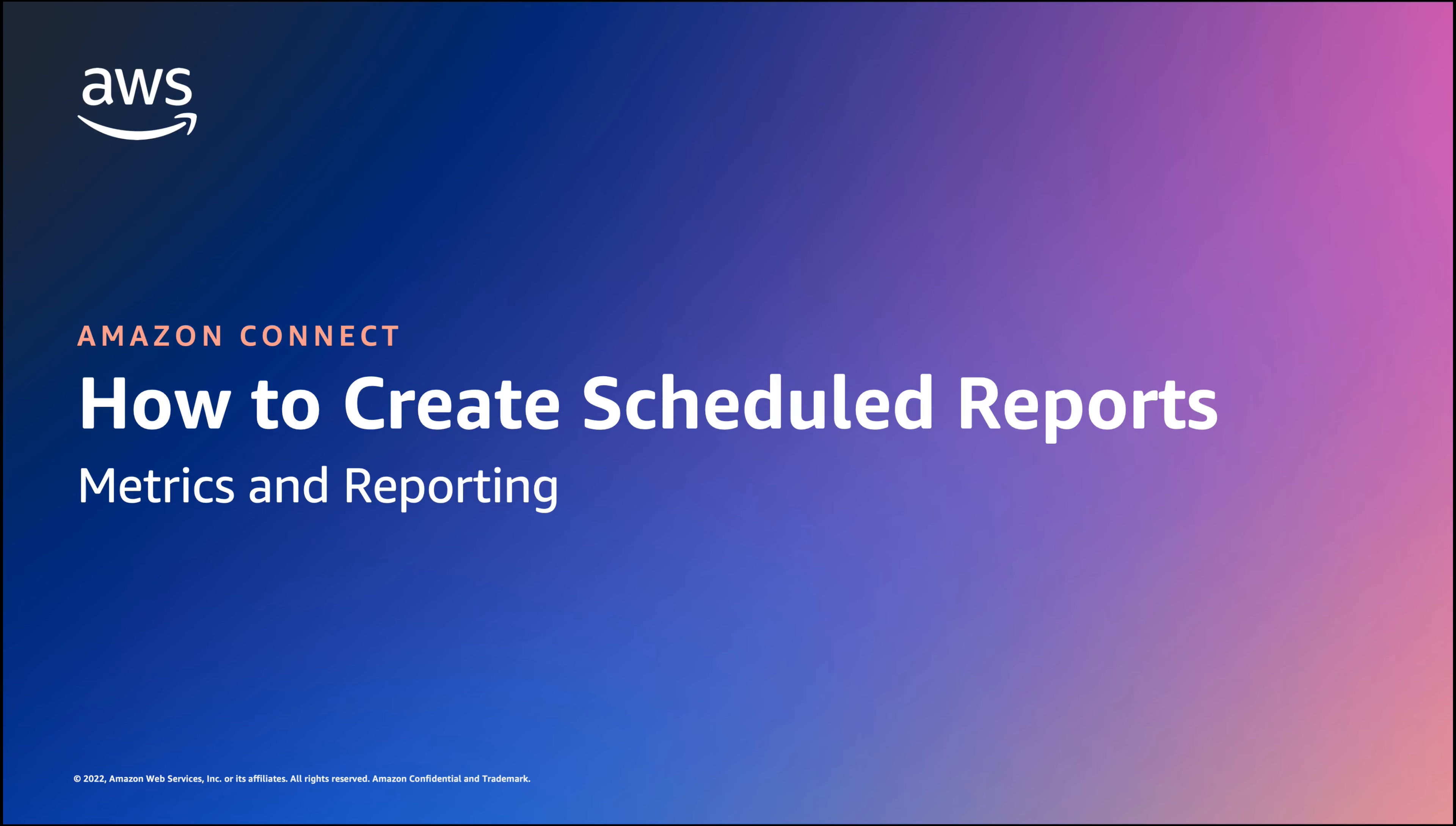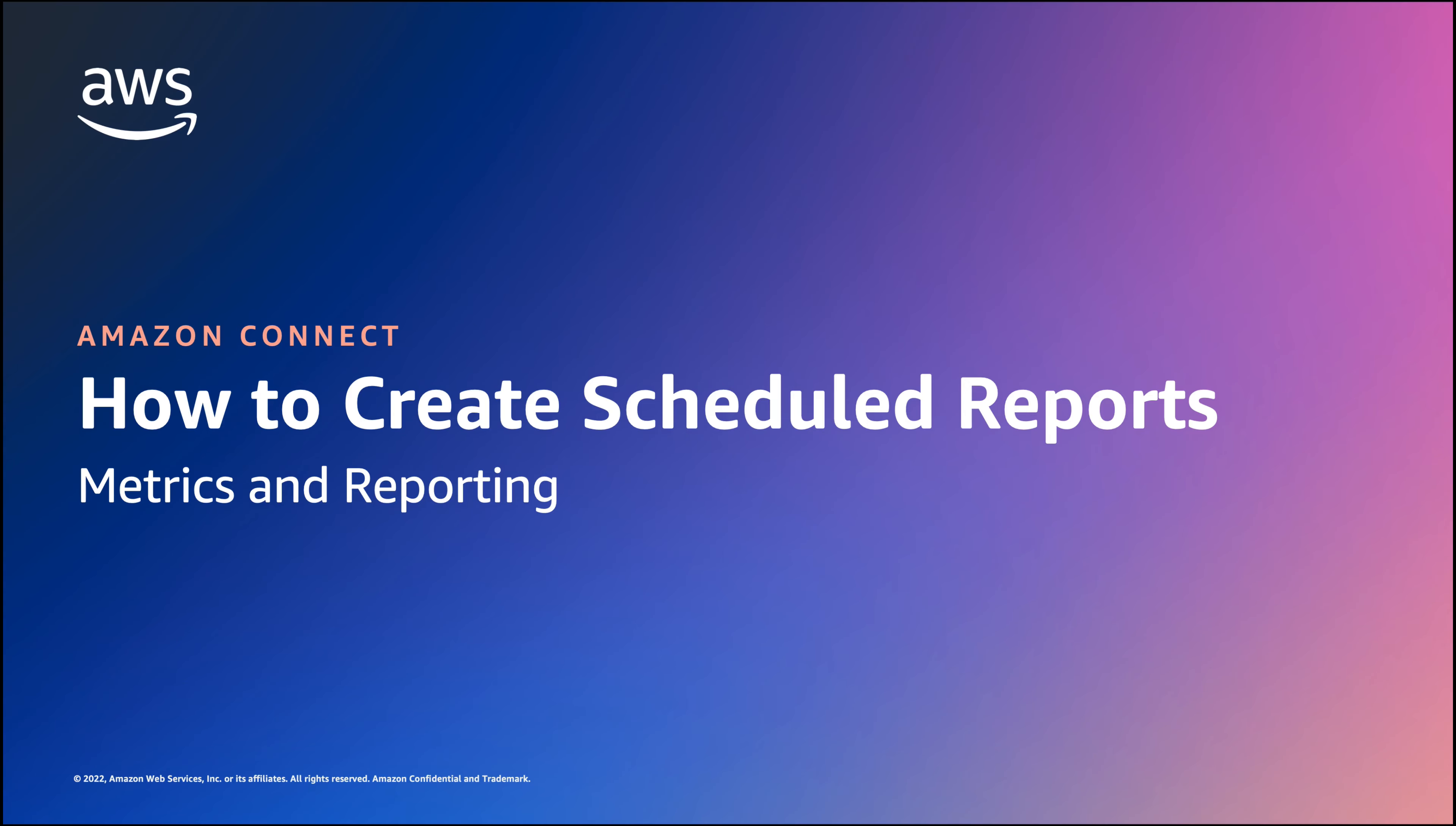In this demo, we will show you how to create scheduled reports. Scheduled reports reduce the time required to generate recurring reports by automatically saving reports to the specified location configured in the Amazon Connect instance.